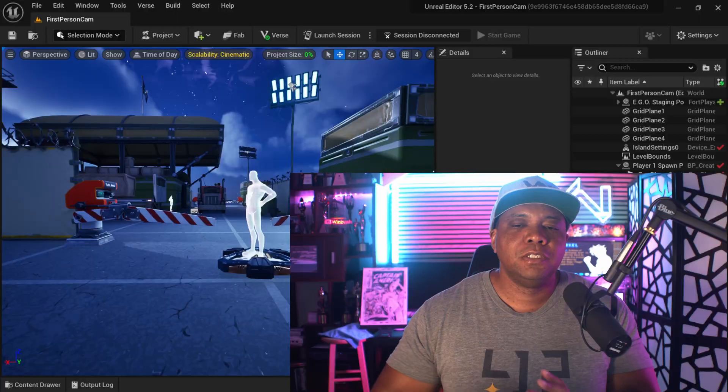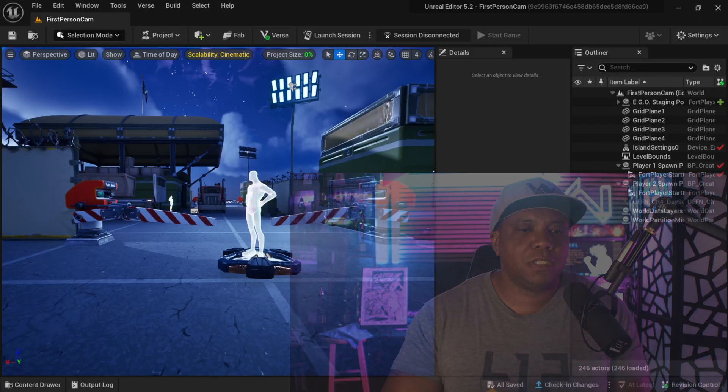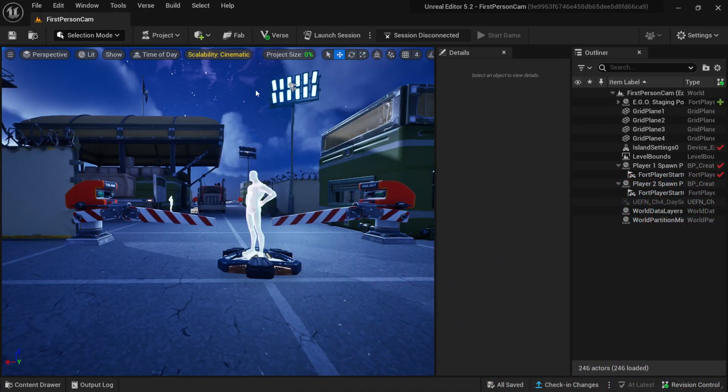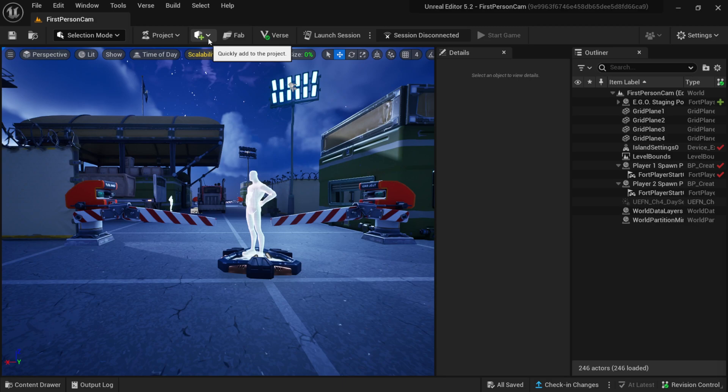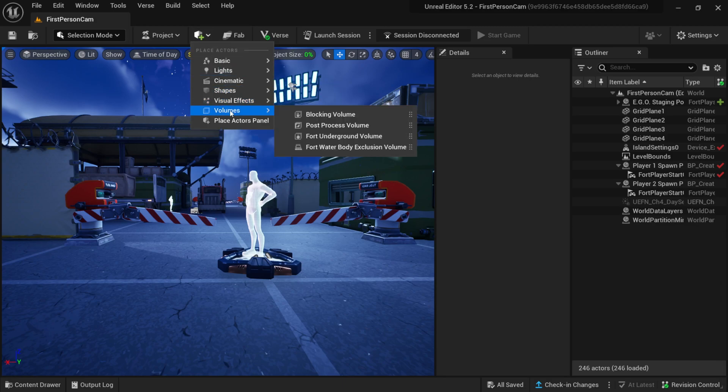What up, what up, Winboys here and I'm going to quickly show you how we can get a first person camera inside of UEFN. So to get started, I'm going to come up here where we have this little cube with the plus symbol. I'm going to left click on this and then come down to volumes.